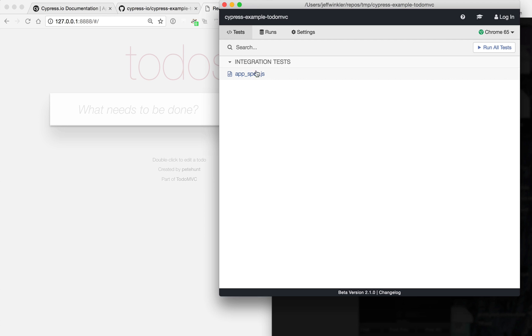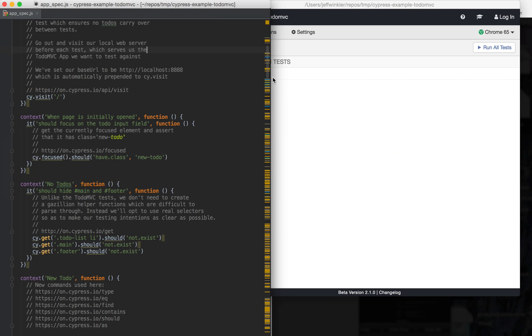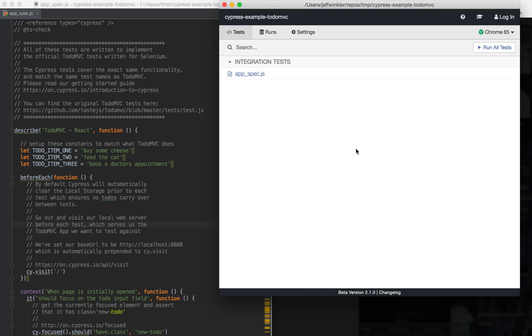So here it's opened the desktop app and if we switch into our IDE, there's the code. So let's go ahead and run the tests in Chrome 65.